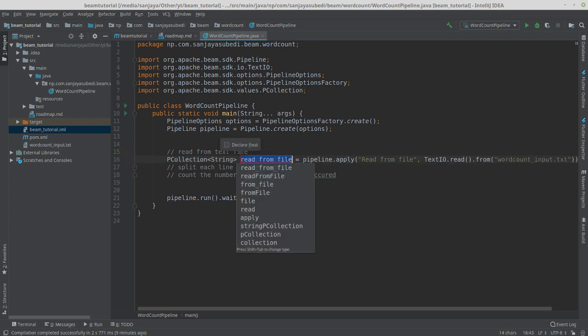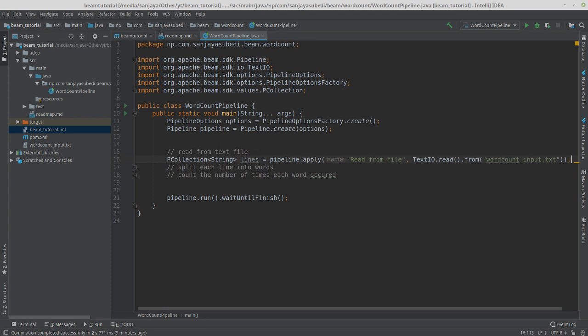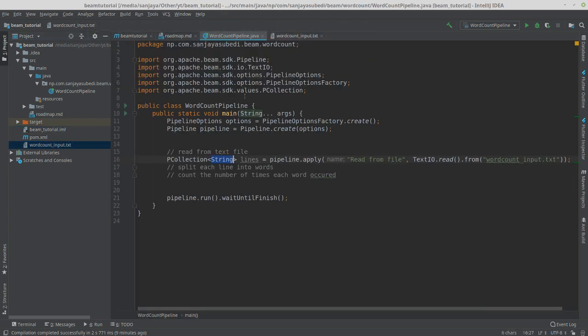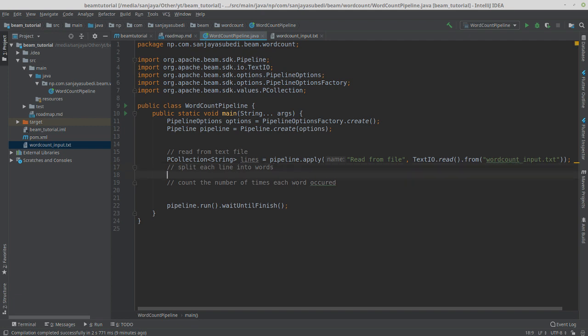What TextIO.read() does is read the file line by line and create a PCollection of String. Let's call this PCollection 'lines' — every string in this collection is one line in our input file. Now we need to split each line into words. We'll use a simple splitter based on spaces, using space as the separator.